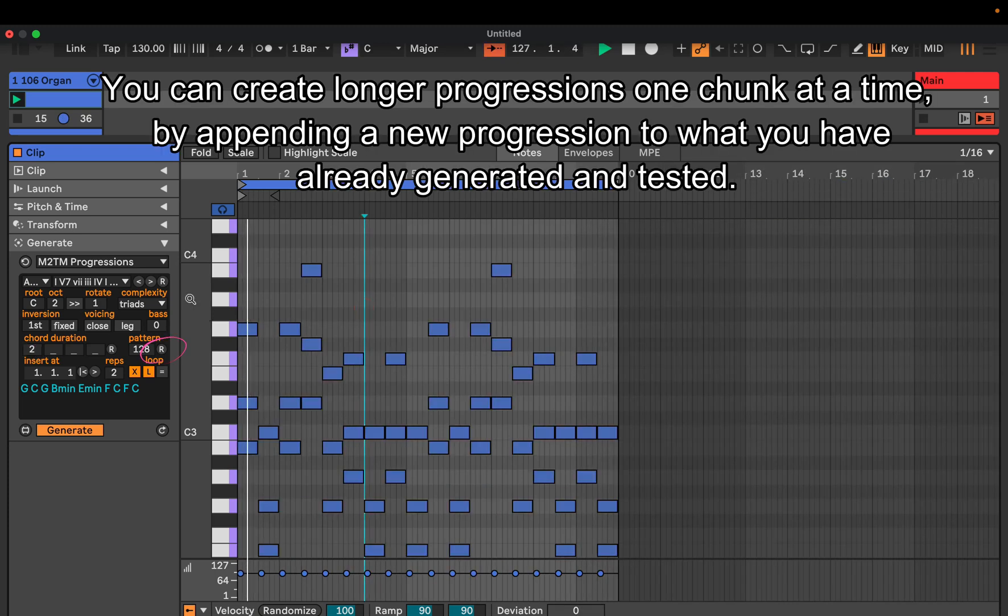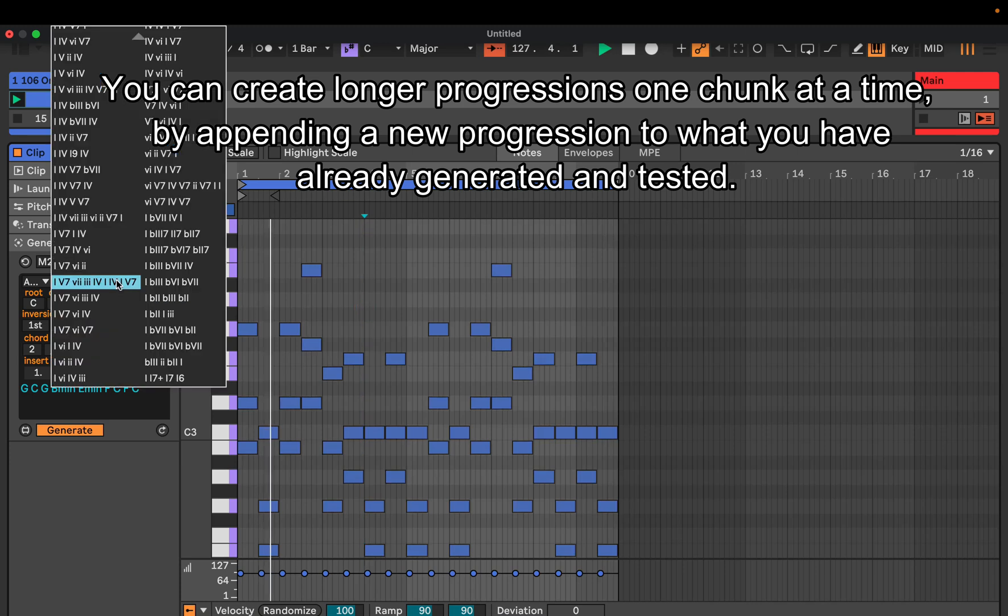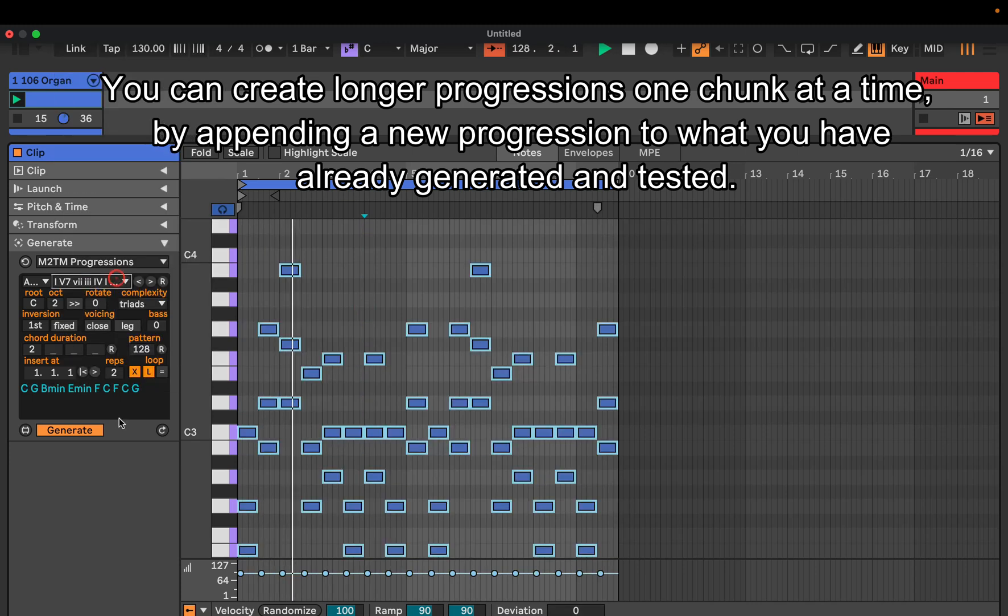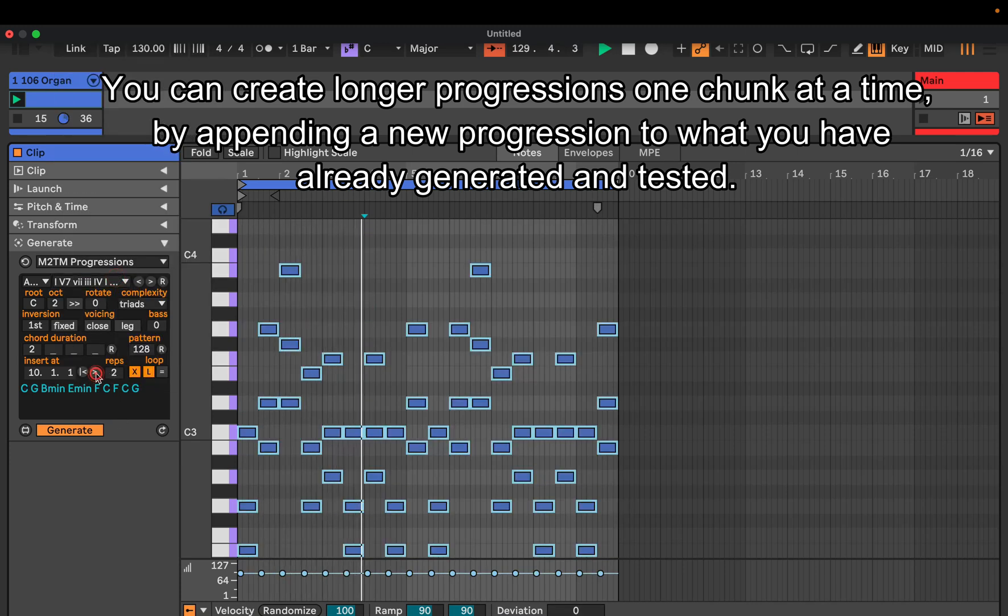You can create longer progressions one chunk at a time by appending a new progression to what you have already generated and tested.